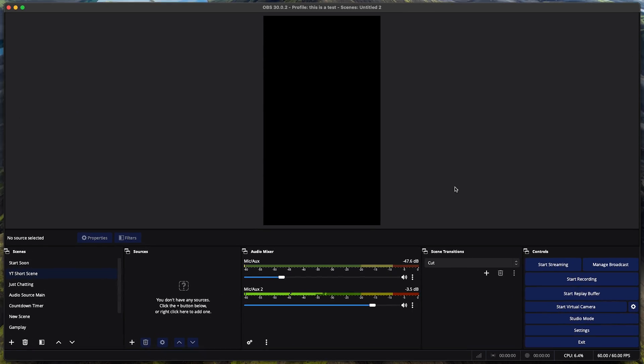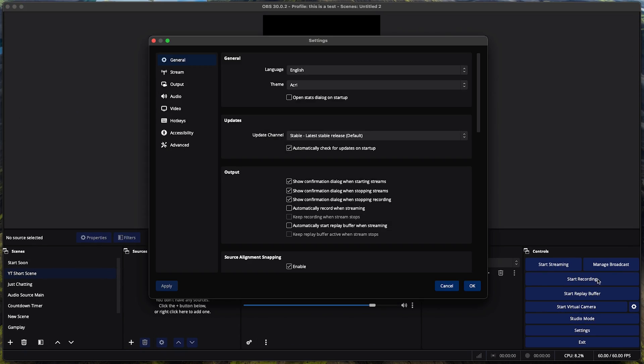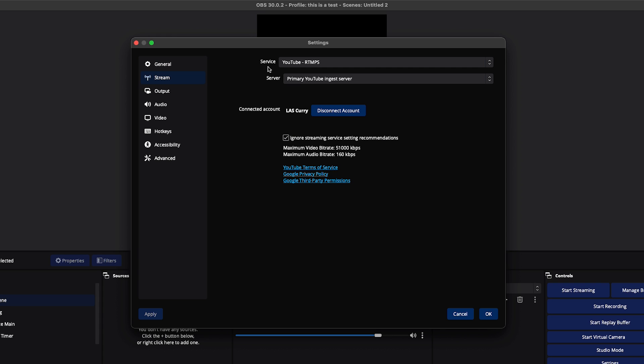Once you have OBS open, on the right-hand side you're going to select Settings. You're then going to come to Stream, and for Service you want to make sure you have YouTube RTMPS selected.